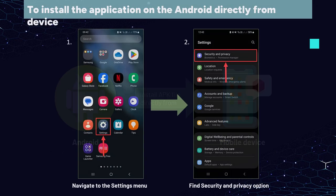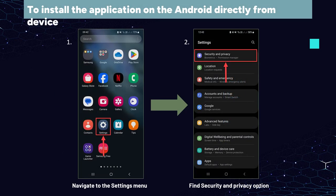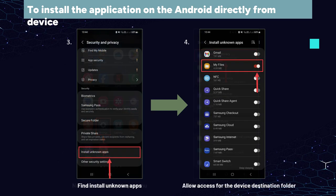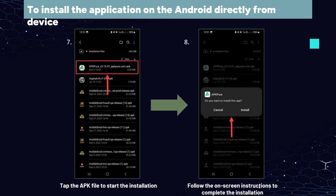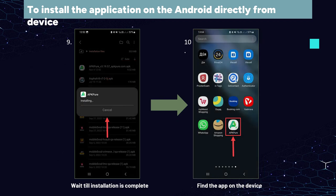To install an APK directly on Android, follow these steps: enable unknown sources in your device's settings, usually under security or applications. Navigate to the settings of the mobile device, find the security and privacy option, then find Install unknown apps. Open the file manager on your device and navigate to the location of the APK file which was uploaded on the device. Tap the APK file to start the installation and follow the on-screen instructions to complete it. Once done, you can find the app in your app drawer or on your home screen.